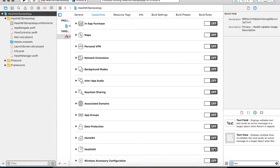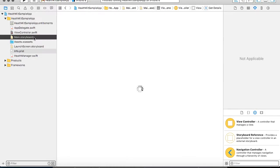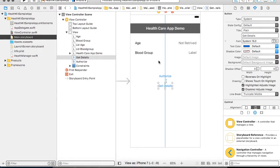Previously, by default it will be off. You need to set it on so that all the entitlement files related to HealthKit will be set. For the demo, I have added two labels where I am going to retrieve the age and the blood group from the Health app and display it. I have two buttons: one is Authorize, which will perform authorization, and the second is Get Details, which will fetch the detail from the HealthKit app and display it.